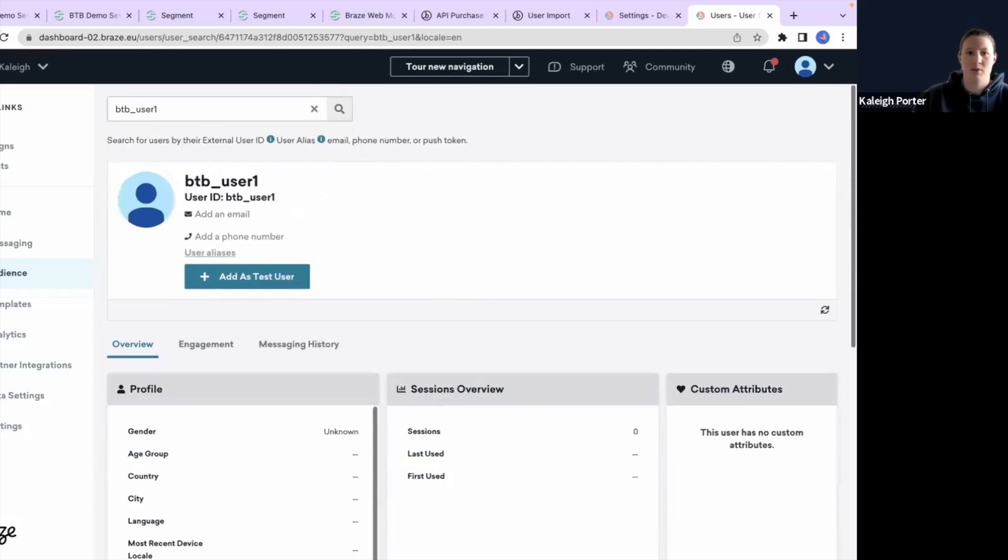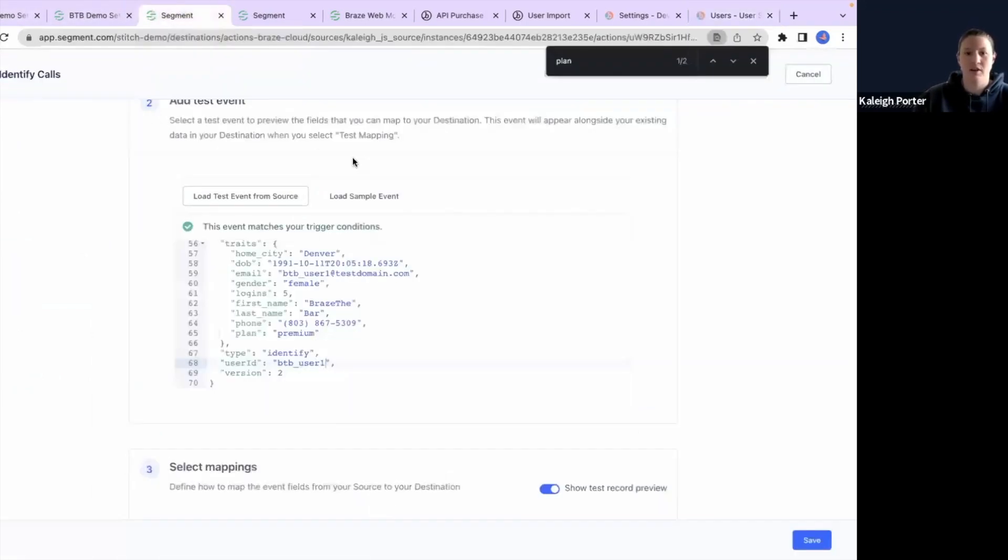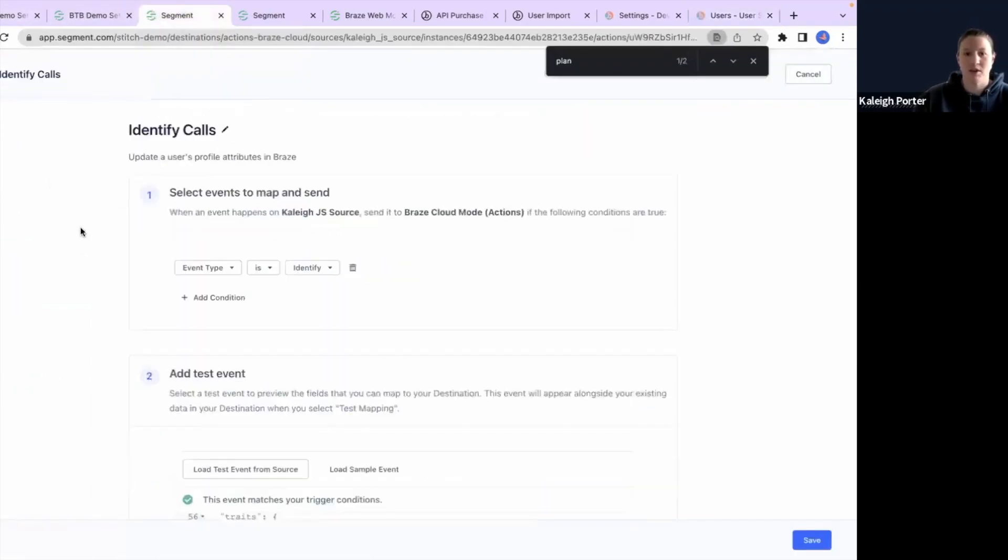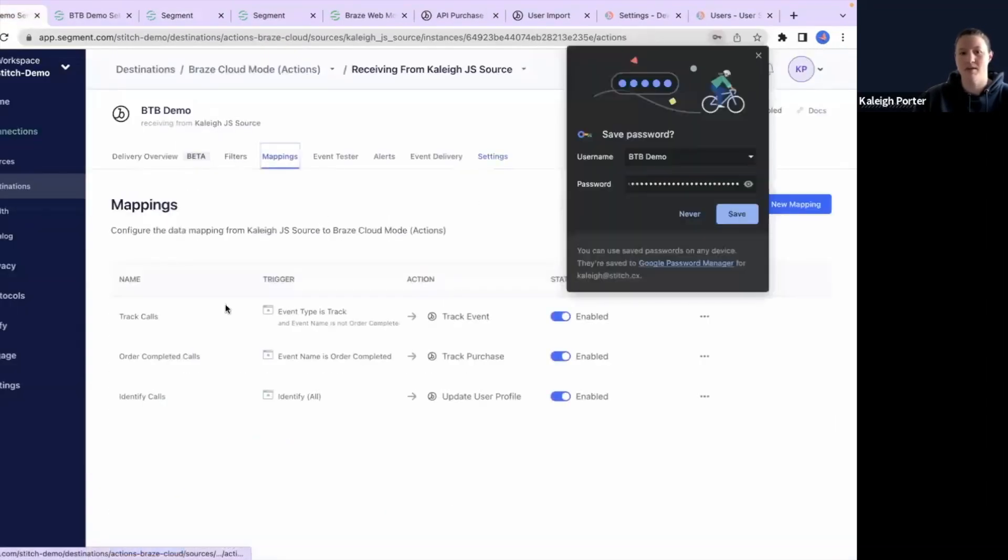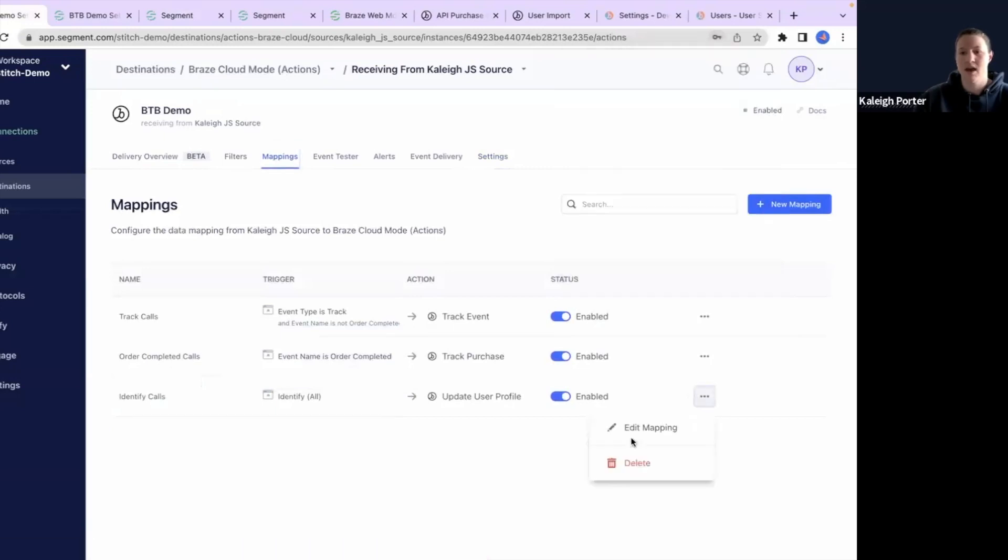So there is this profile. And then the next thing that we're going to do is add in the identify level of information here. So this is another one of those pre-configured calls that you can visit by going to mappings and then going in and editing the mapping here.